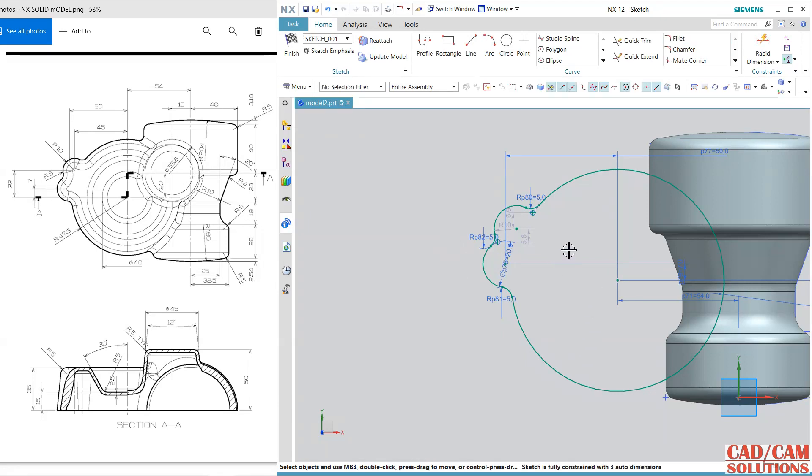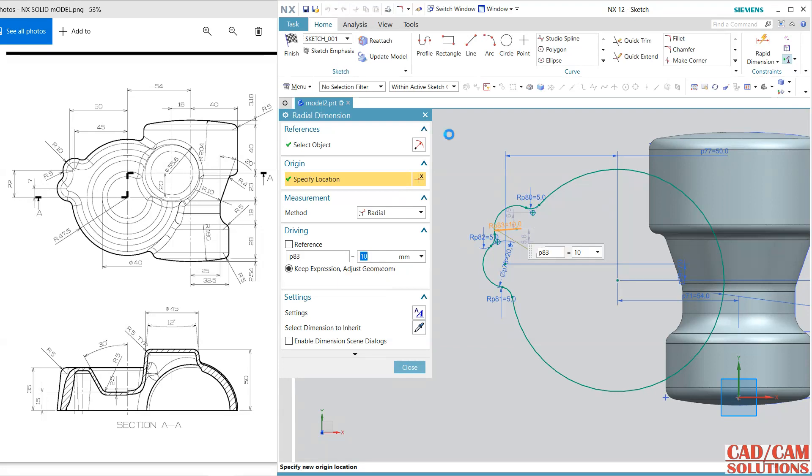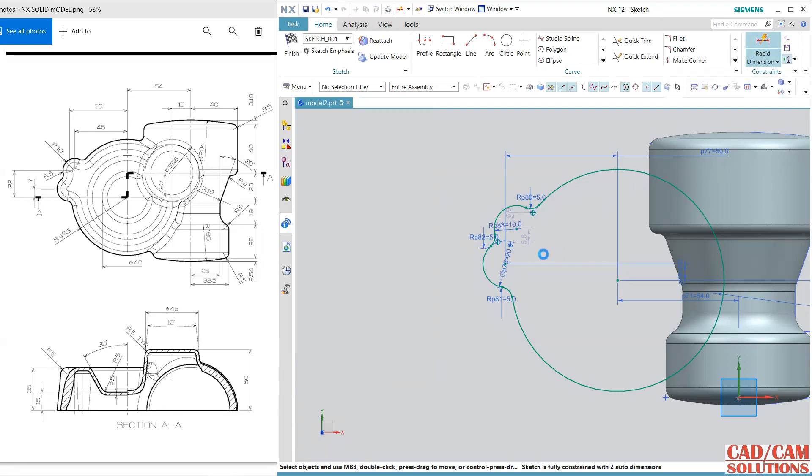Some dimensions are still remaining, so define them again.